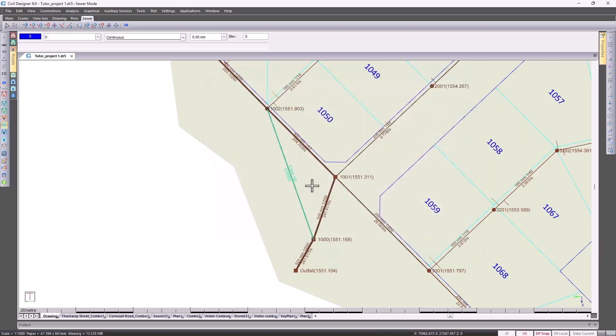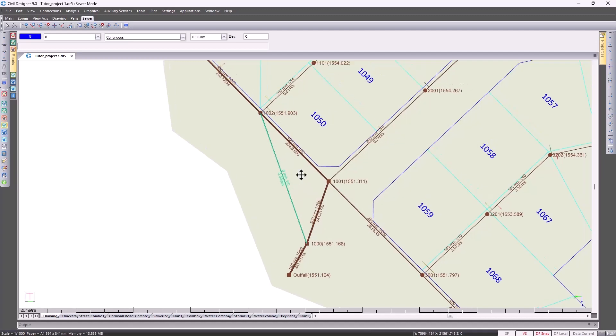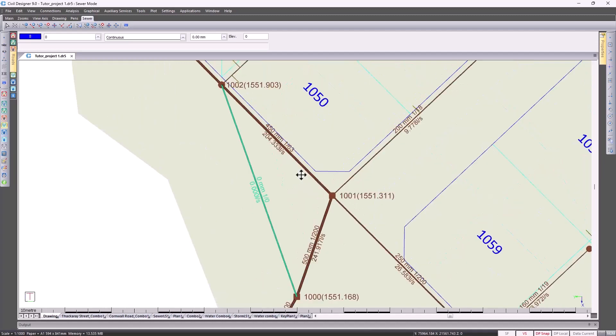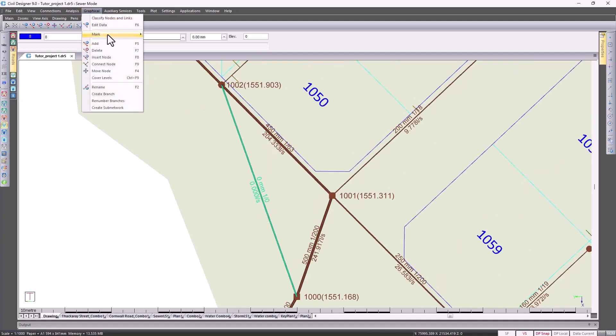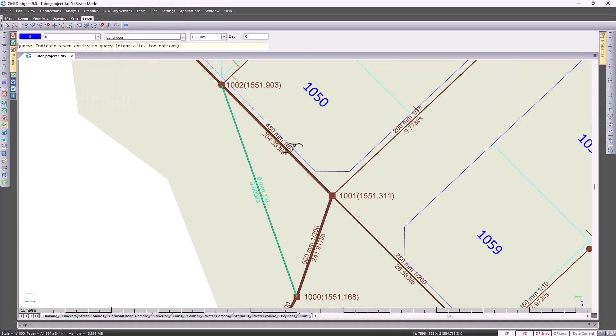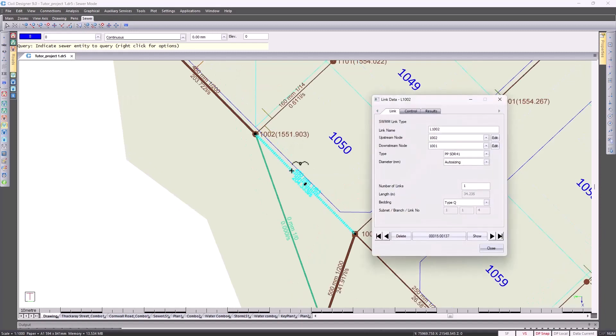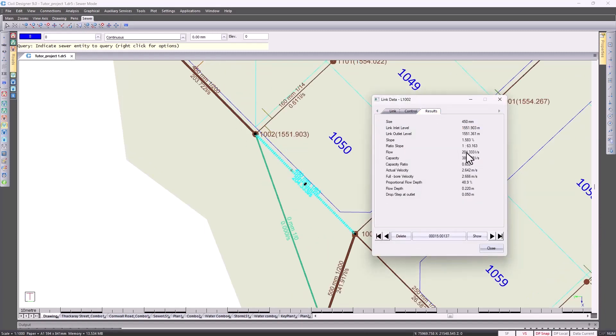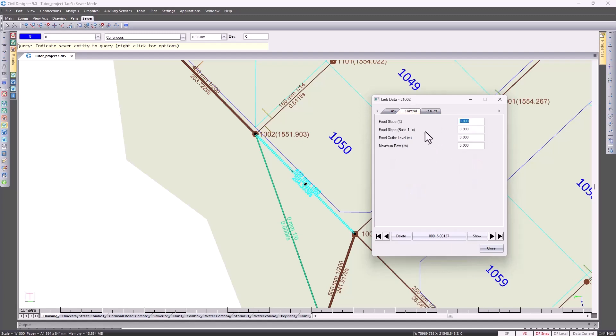Just to illustrate how the program would then analyze and size the link for you, I'm going to graphically edit this link over here. Results-wise, you can see the flow is 204 liters per second. So I'm going to set a control for maximum flow in the link. Let's make it 100 liters per second.